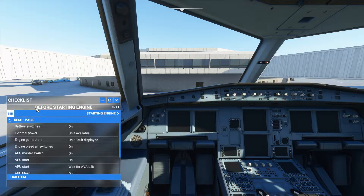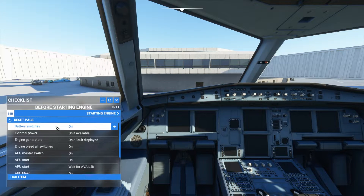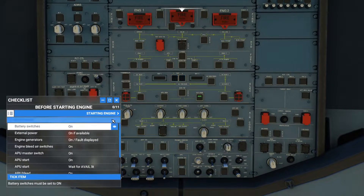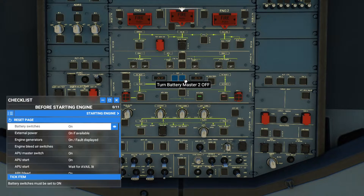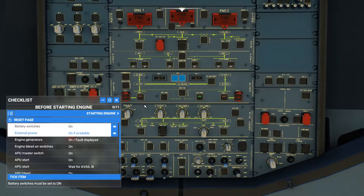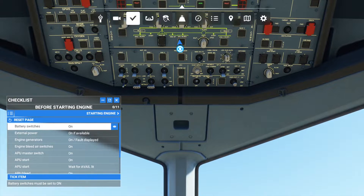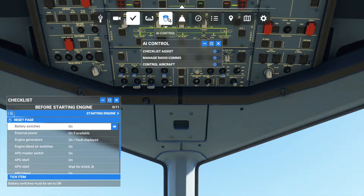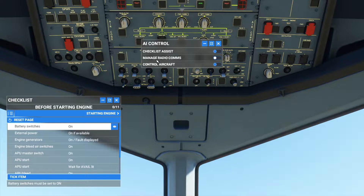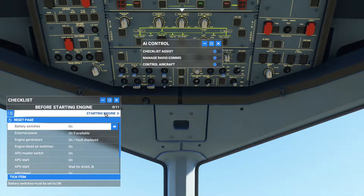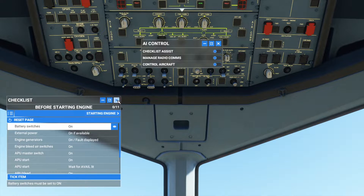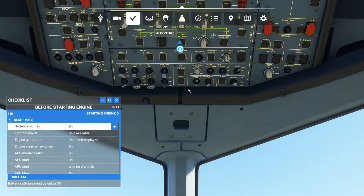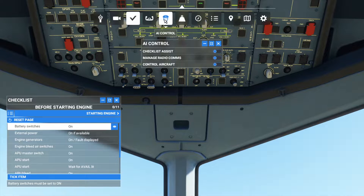First, click 'before starting engine' — this is the procedure before starting the engine. First we have to turn on the battery switches. Click this icon and it will automatically show you. The checklist in Microsoft Flight Simulator really indicates what to do. Now I'm going to manage the video comms — I'm going to turn it off.